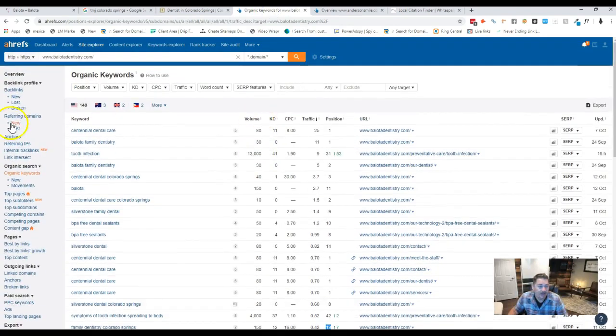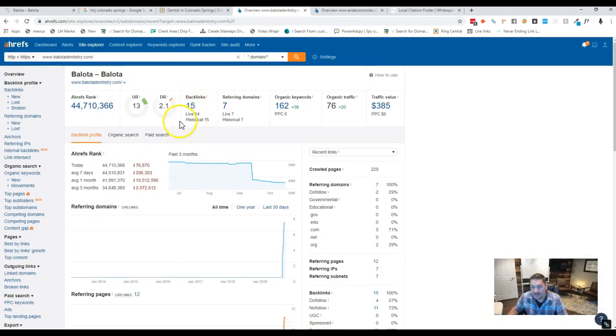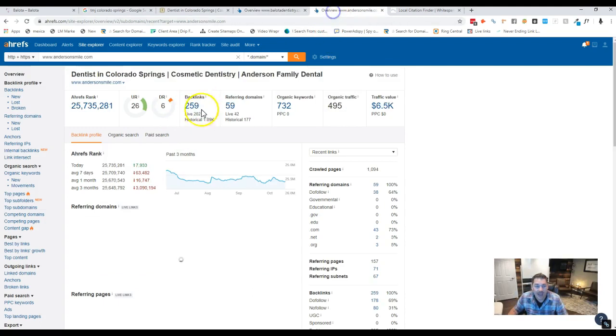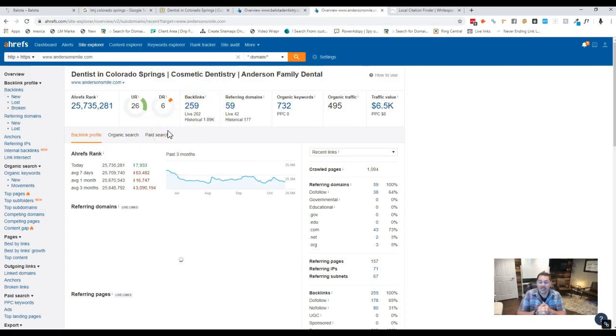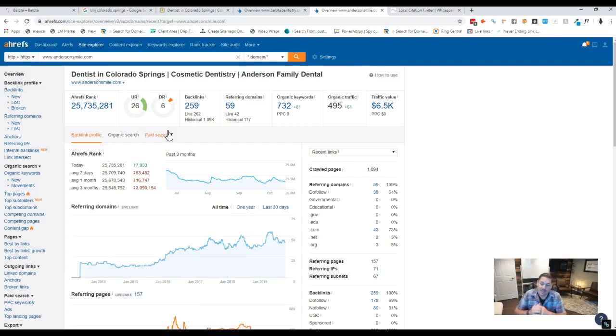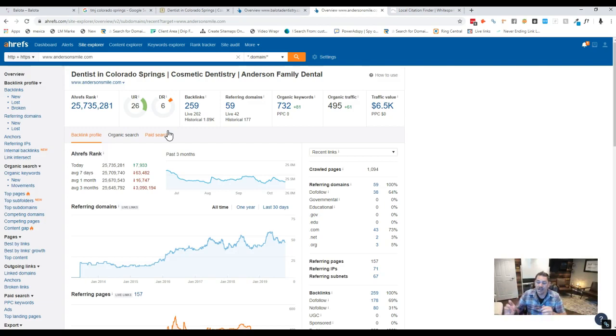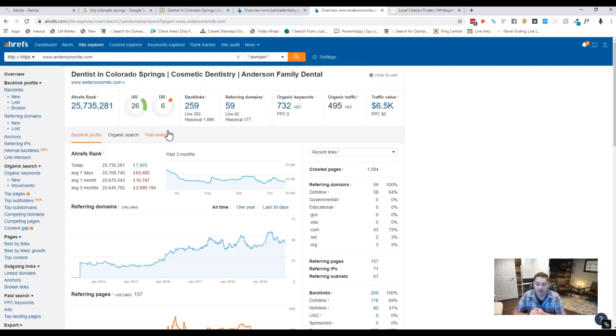So as you can tell, let's go back here on you. So you have 15 backlinks and they have 259. In order for us to get you up for the keywords, once we get the content on your site, in order to get you up for those keywords, we have to go out and get what we call backlinks. We have to get other sites in the dental industry or health industry linking back to you to say that you're the best dentist in Colorado Springs.